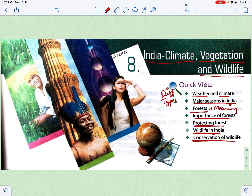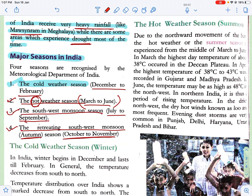Hello everyone, hope you all are fine. This is your SST class and in today's class we will continue chapter number eight. In the previous video we have learned about weather and climate and we have done the major seasons in India. Today we will do part second of this video and discuss about the major seasons in India. The first season is the cold weather season — winter season mein bahut zyada thand hoti hai.